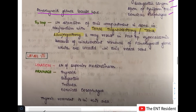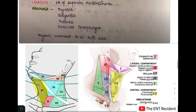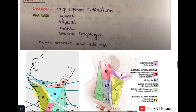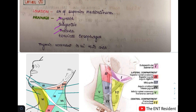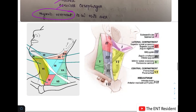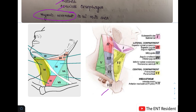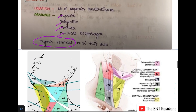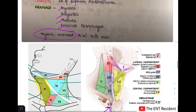Level 7 is the lymph nodes of the superior mediastinum. They help in draining the thyroid, subglottis, trachea, and cervical esophagus. The thymic remnant is also found here. As seen in the picture, the level 7 lymph nodes lie in the superior mediastinum and drain the structures located at that level.